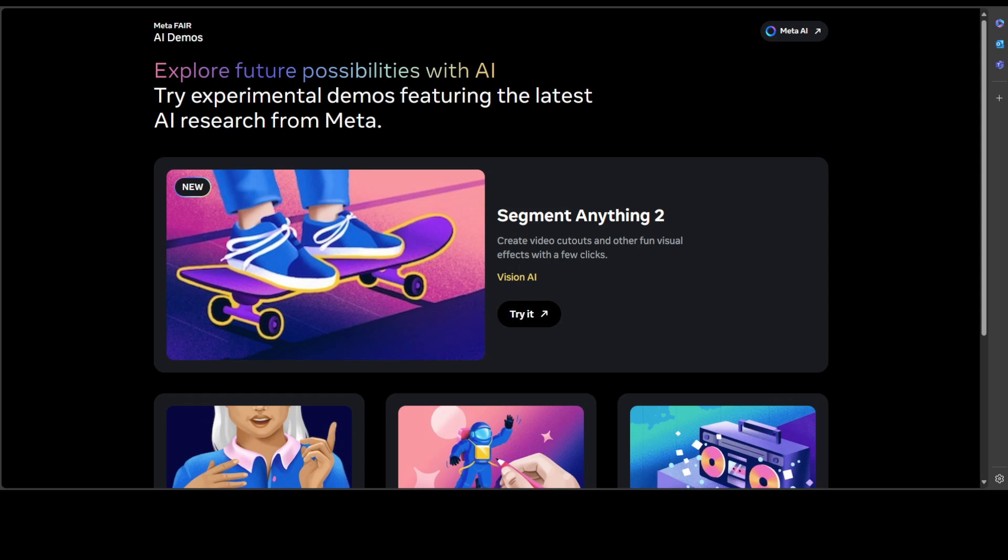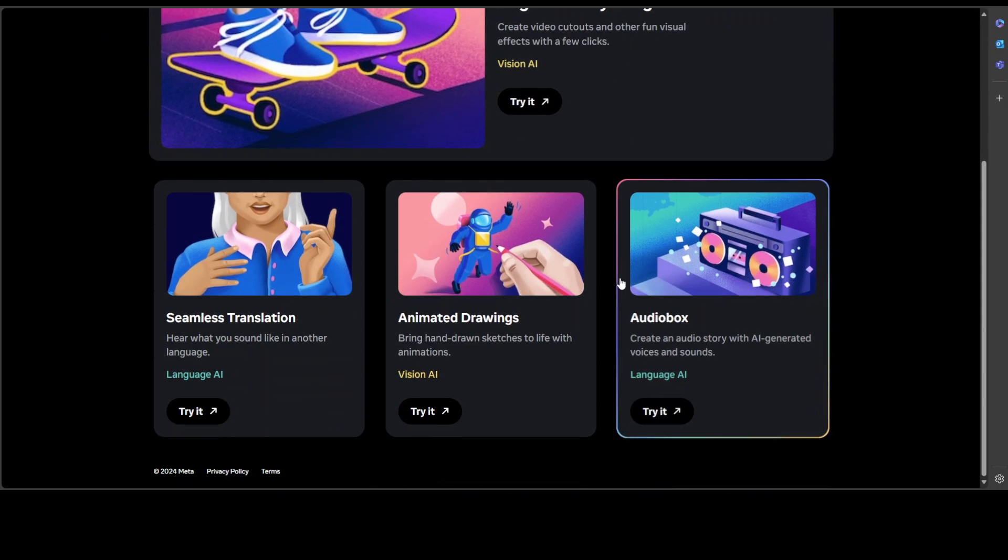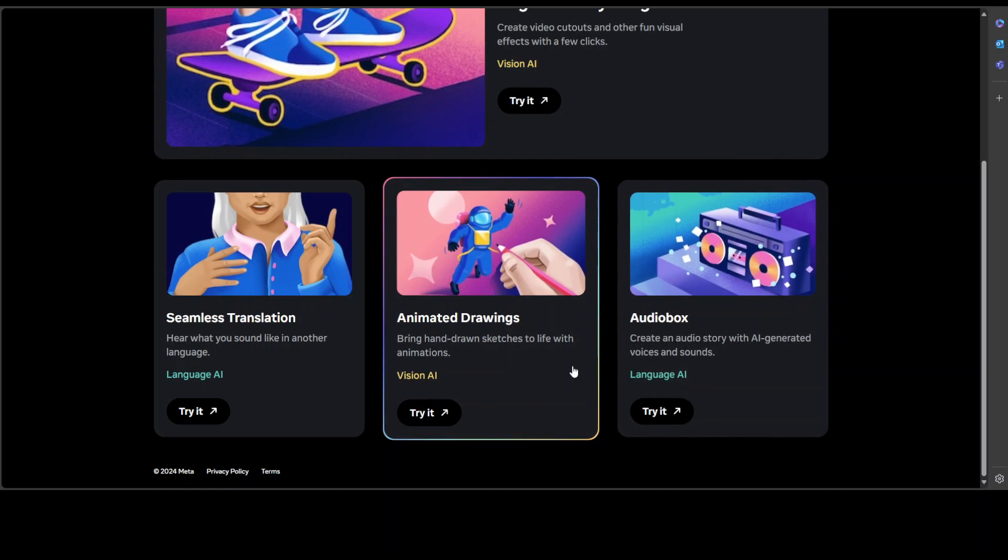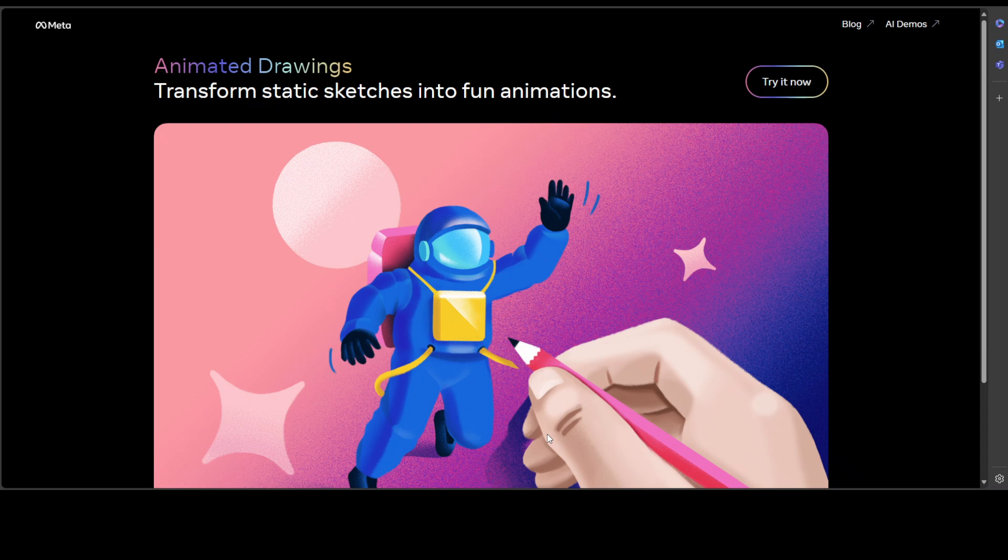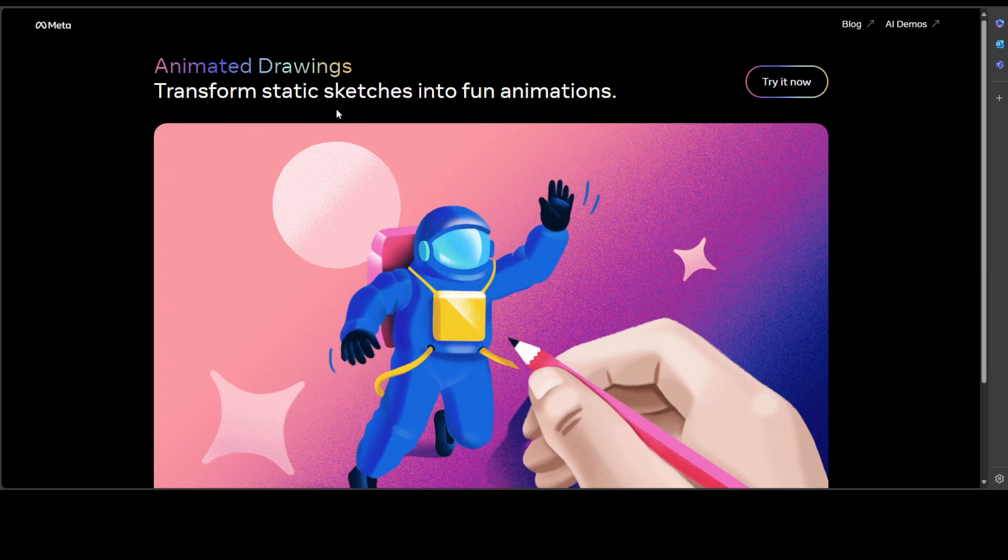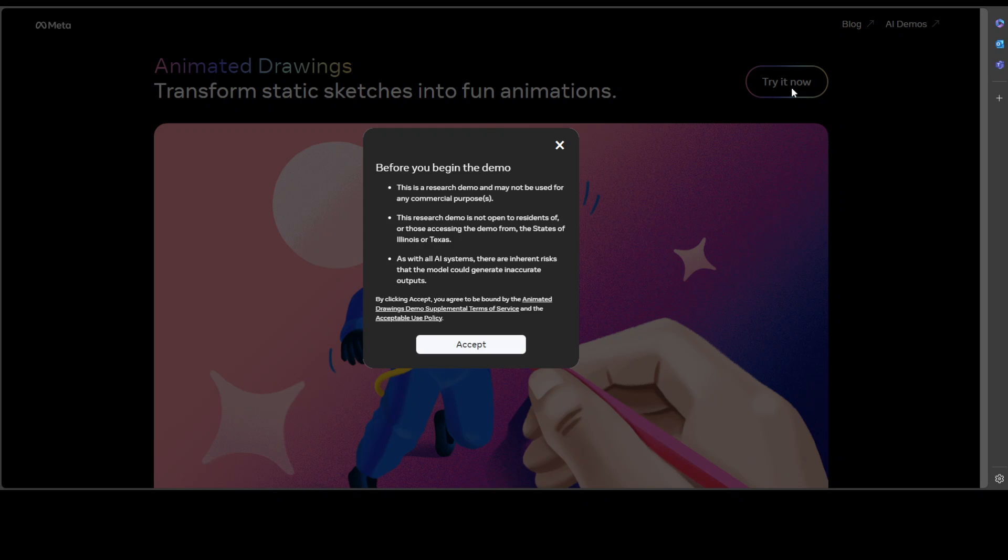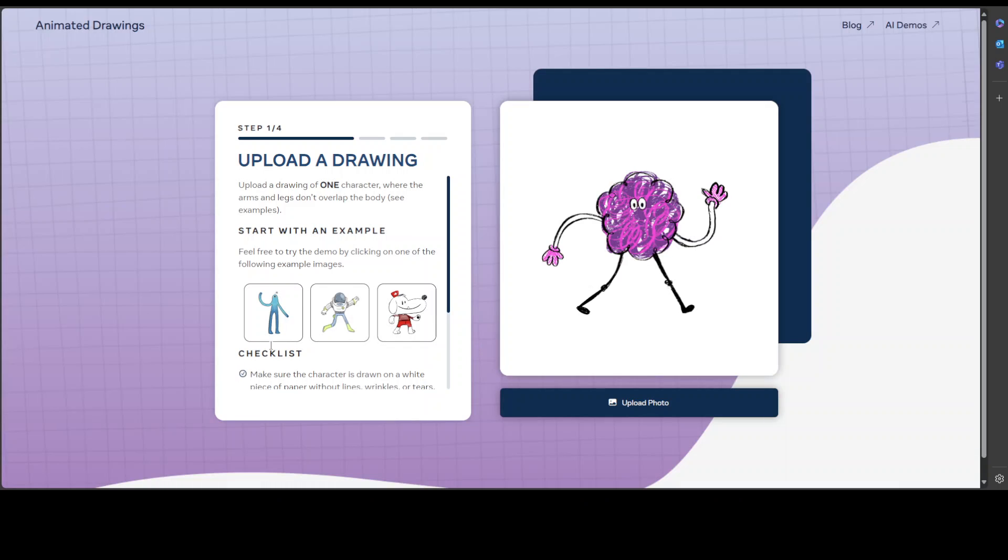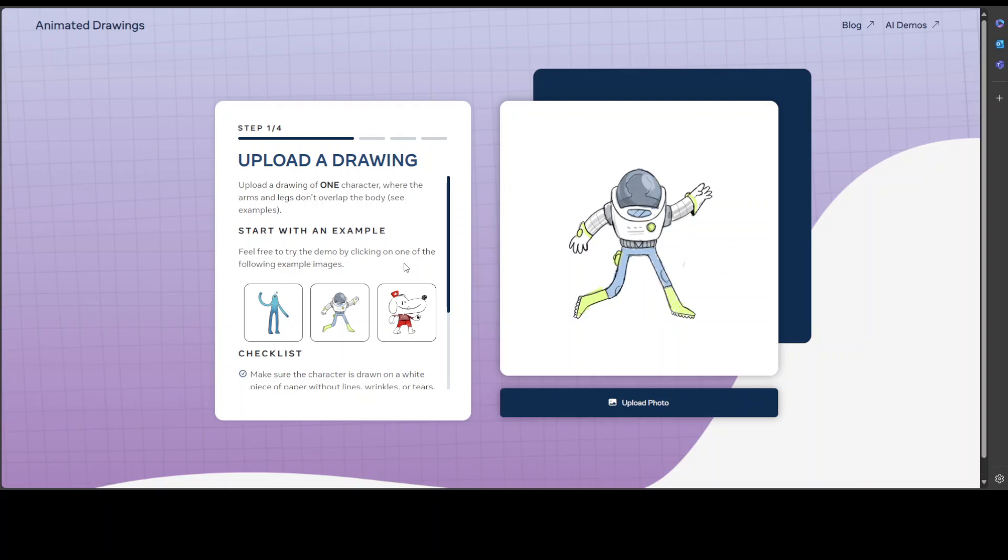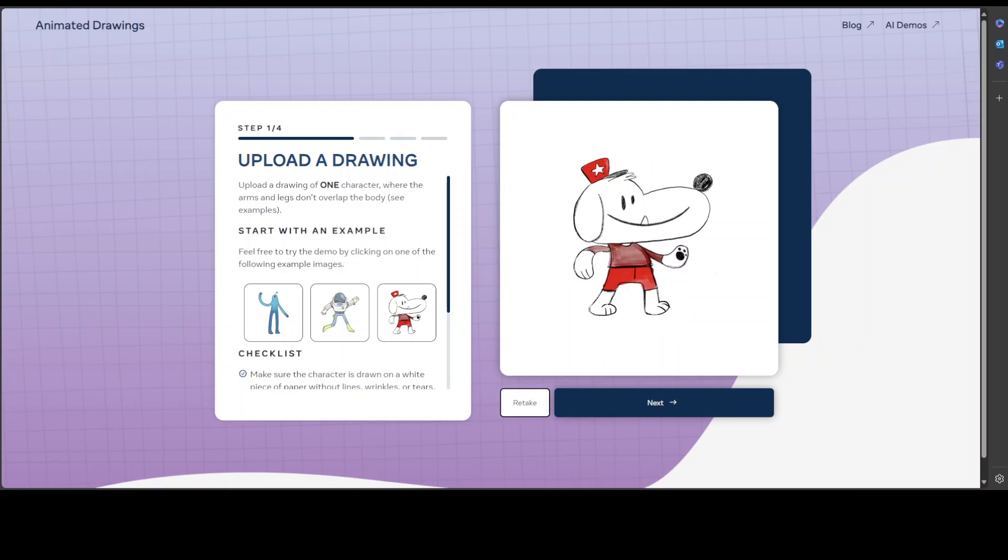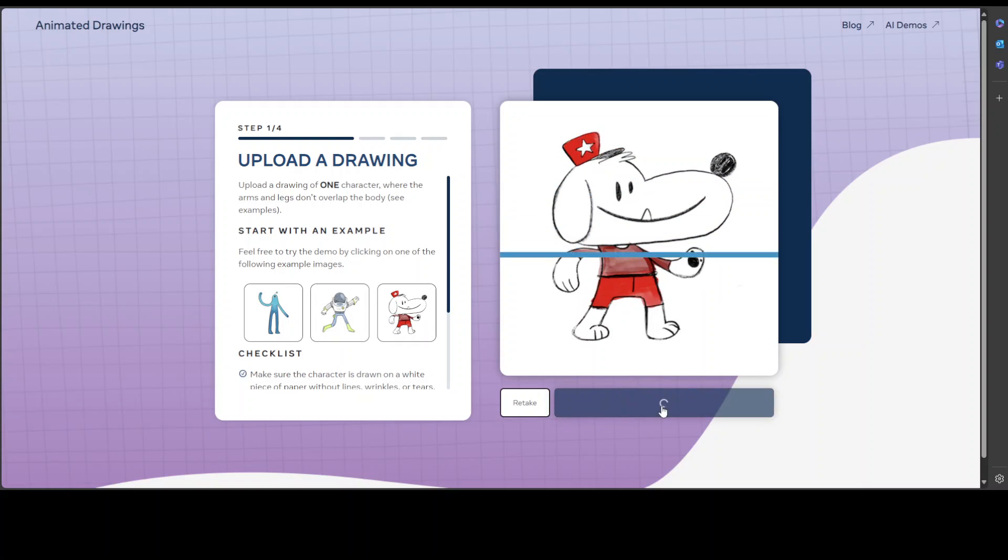Let's accept it, and then of course you can read more about it. It transforms static sketches into fun animations. Let's try it out now and you can upload a photo here. I'm just using the sketch from the example, so I've just selected it from here. Let's click on Next.